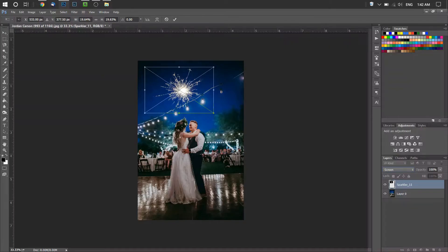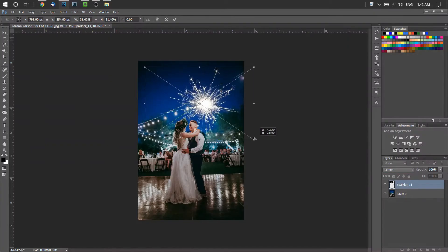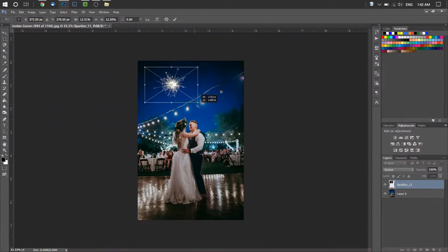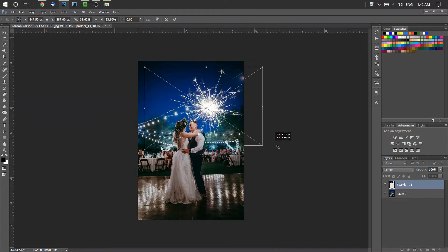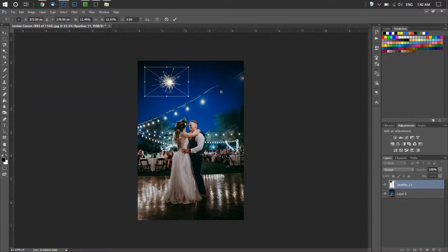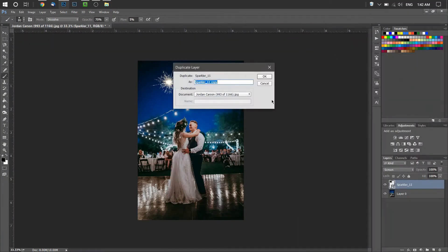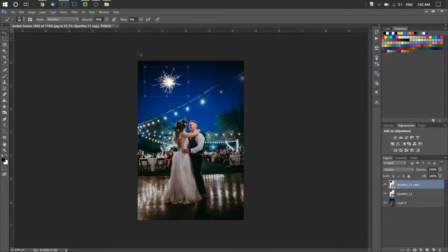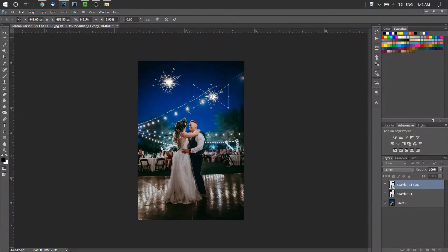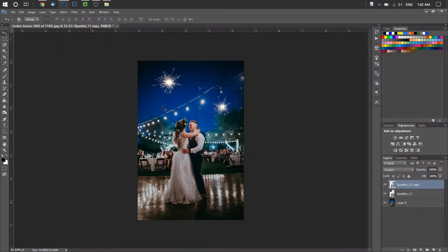Now you can resize the overlay to the size you would like. If you want it smaller, just hold Shift and drag from the corner. If you want it bigger you can do that too. You can also duplicate this image and add more of these randomly around the image to give it a bit more of a cool effect.